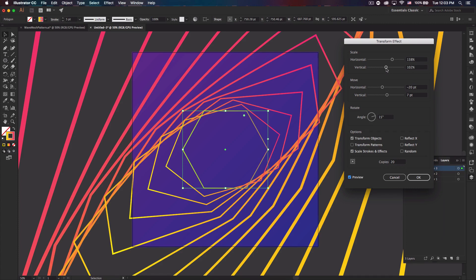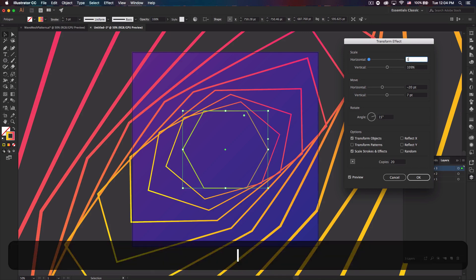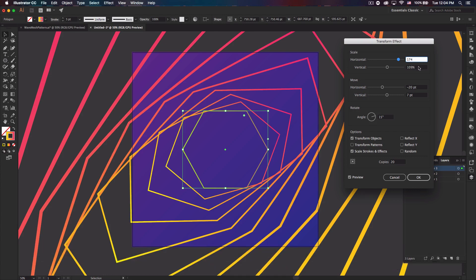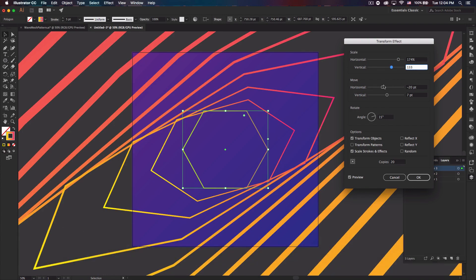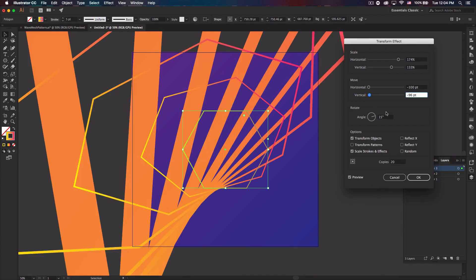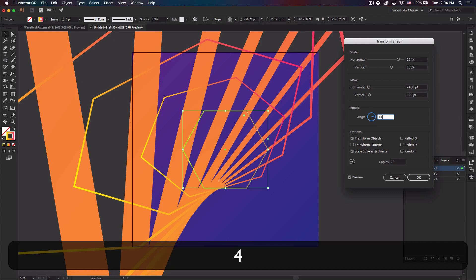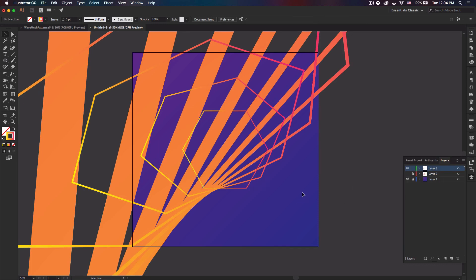If I just increase that one it probably looks better. Yeah. But the hexagon preset I have is 174, 133, negative 100 and like negative 96, and then let's make that 14. I don't know why it's 15. I think 14 looks slightly better. And then yeah, that looks pretty cool, click OK.